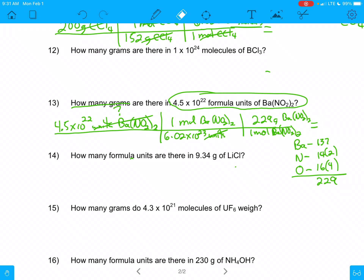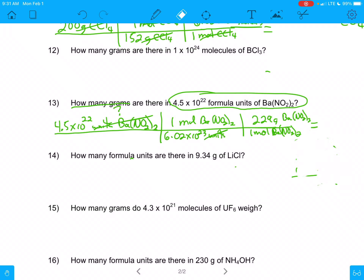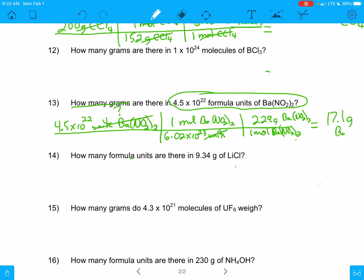Let me erase my molar mass calculation here. And our answer to this problem is going to be 17.1 grams of BaNO2. There's your answer to number 13.